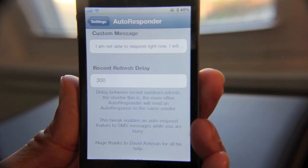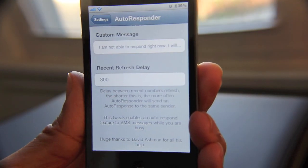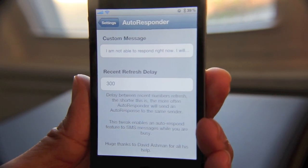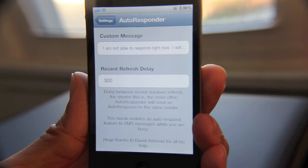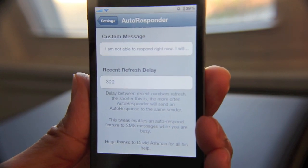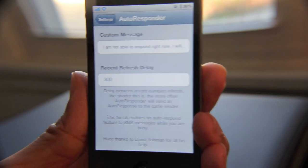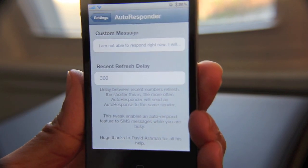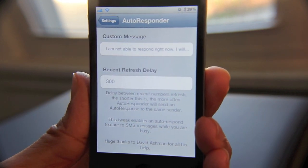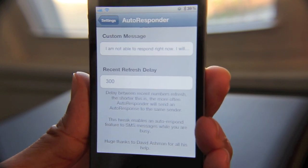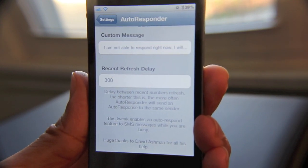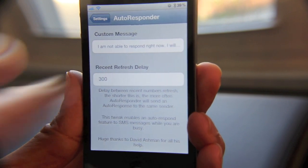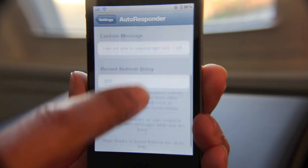Now you have this recent refresh delay, which is set to 300. The purpose of this is: let's say someone sends you a text message and Autoresponder replies saying I'm busy, and then that same person sends you another immediate text message. Well, Autoresponder isn't going to reply until this 300-second threshold is met, which is about five minutes. So that prevents just a constant stream of auto-replies being sent out and wasting your text messages — it prevents the flood of autoresponses.